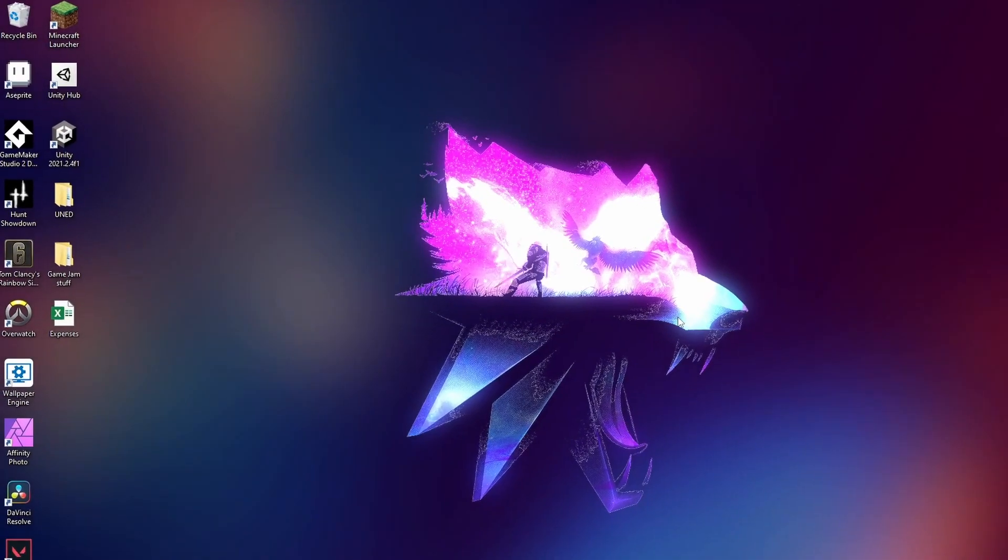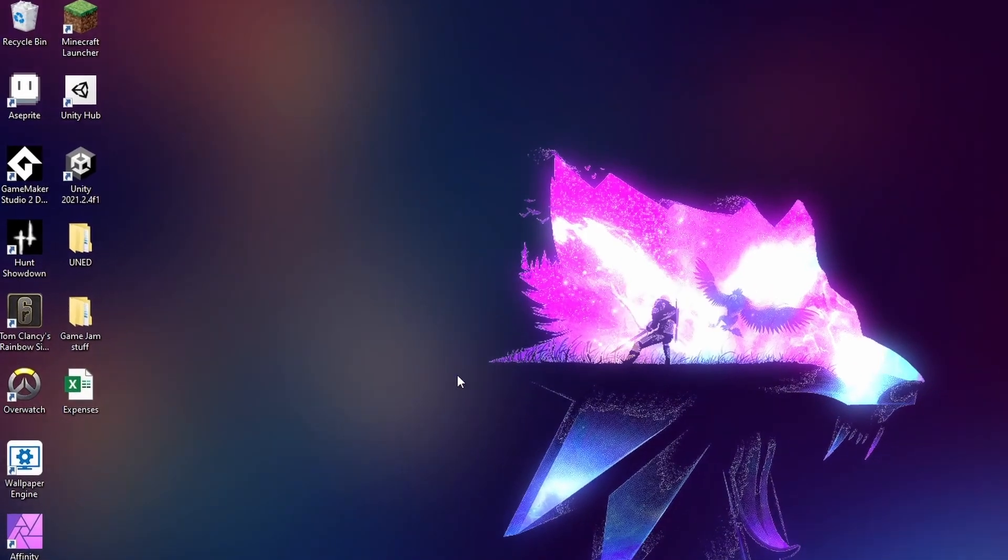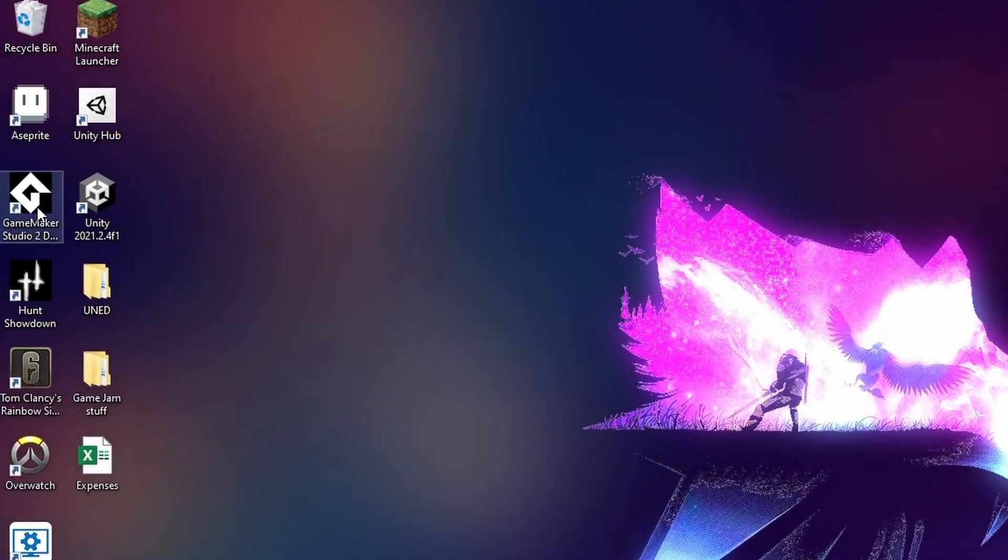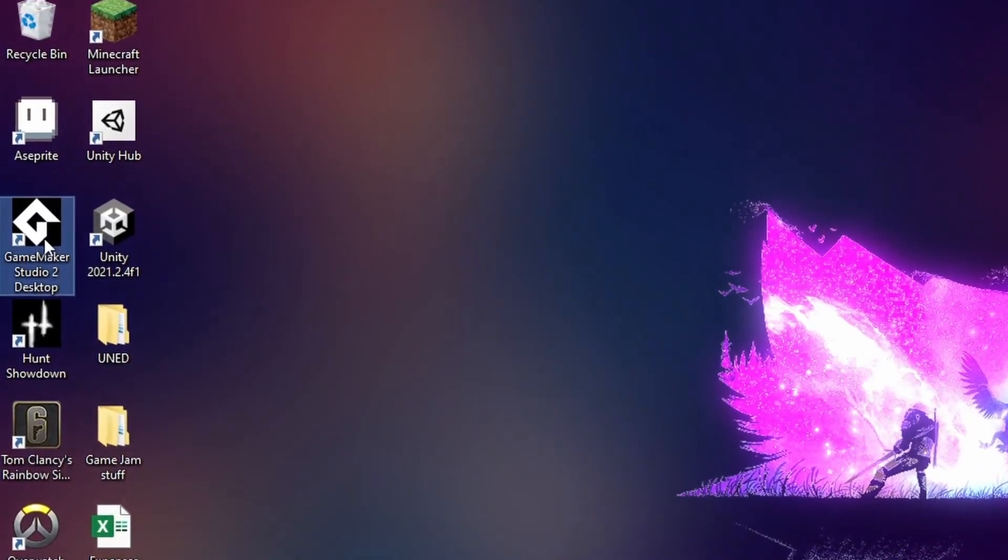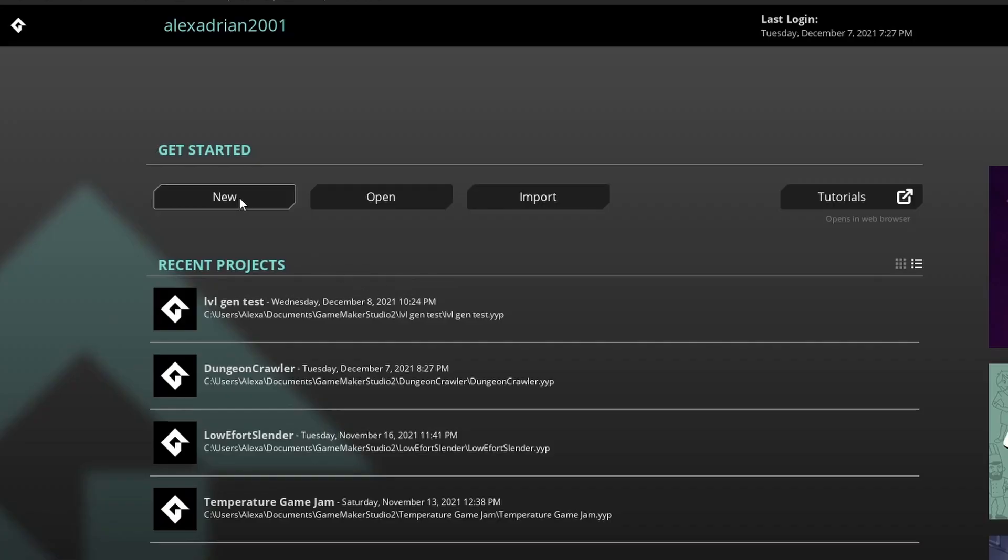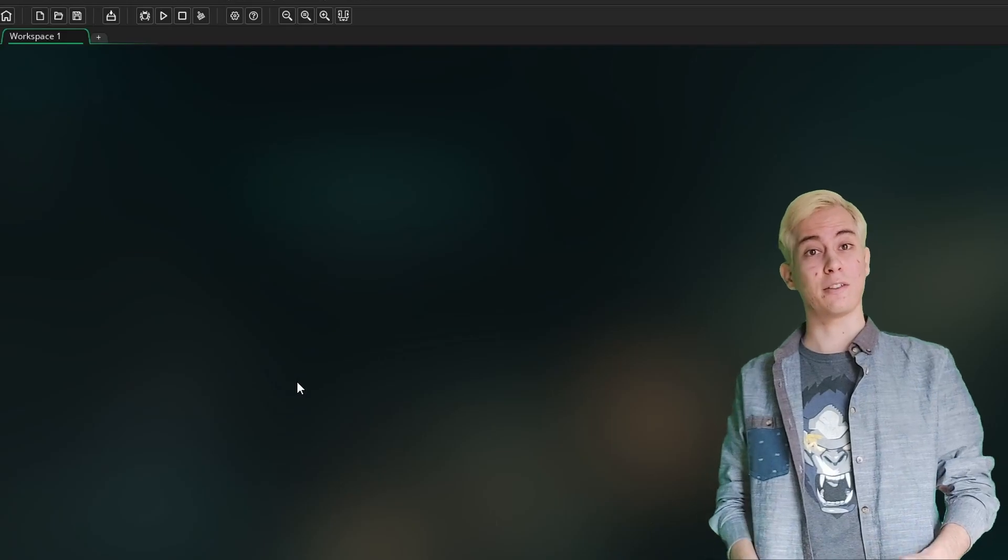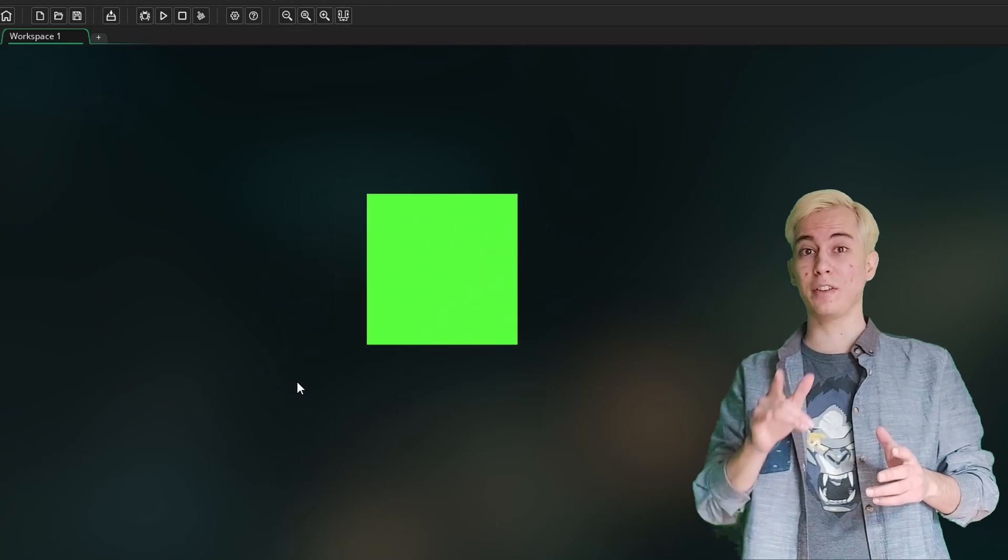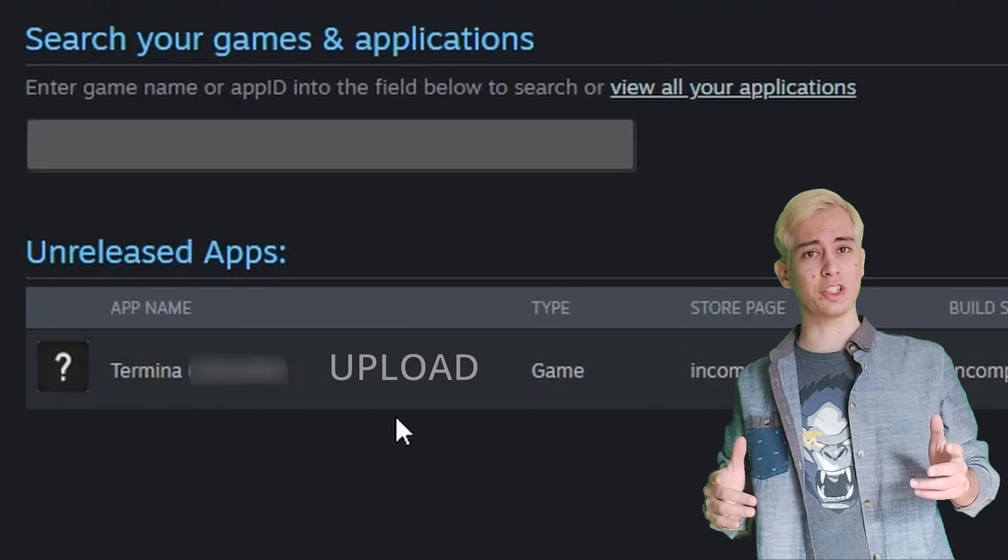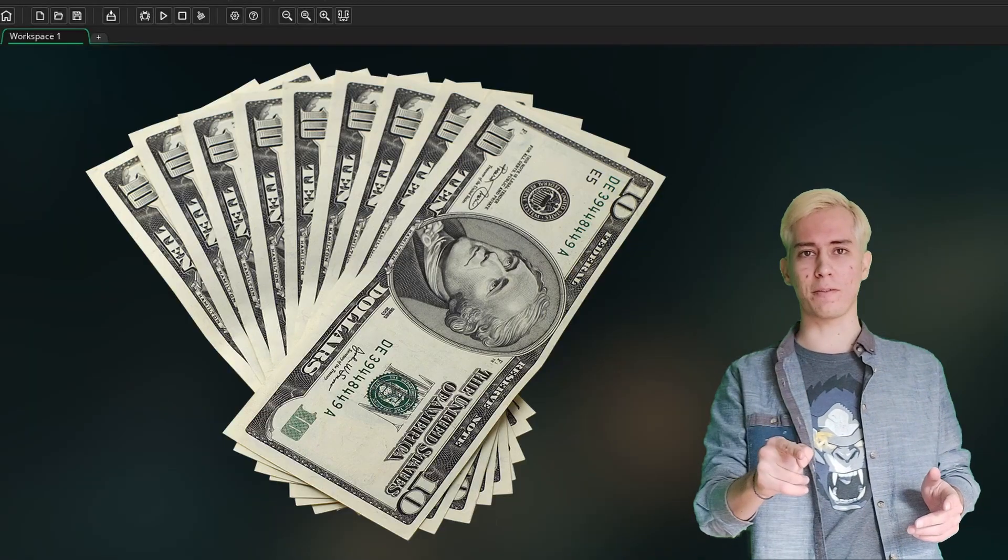First step, make a new project in your preferred IDE. In my case, it's GameMaker Studio 2. After that, just add a fucking square, give it movement, upload it, Steam, and profit.